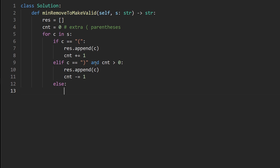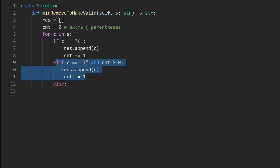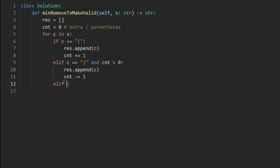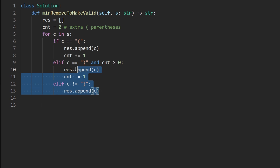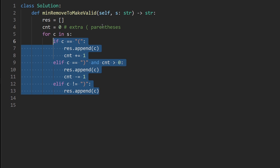The last case: if it's not an open parenthesis and it's not a closing parenthesis that we want to keep, we check — else if the character is not a closing parenthesis, it's a regular character, so we just append it to result. After this loop, we've filtered out all extra closing parentheses, but we may still have extra open parentheses in result.